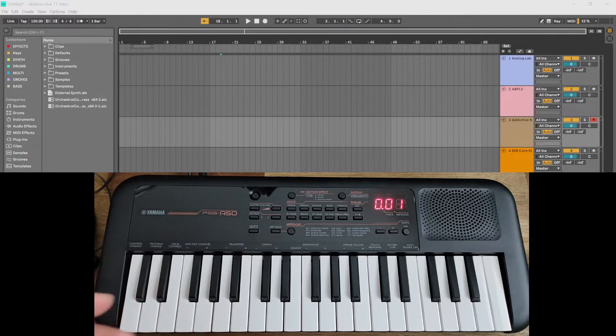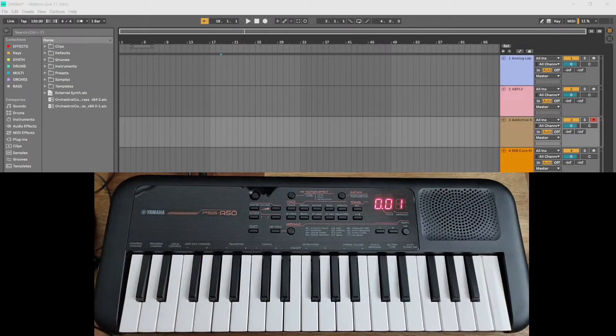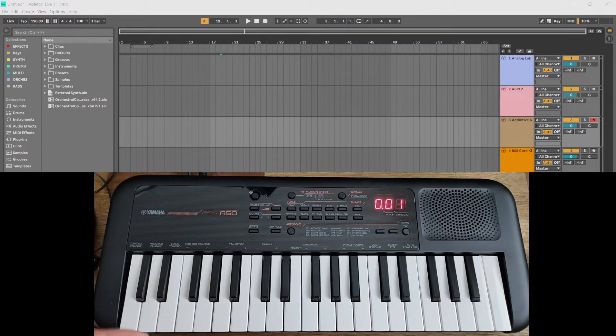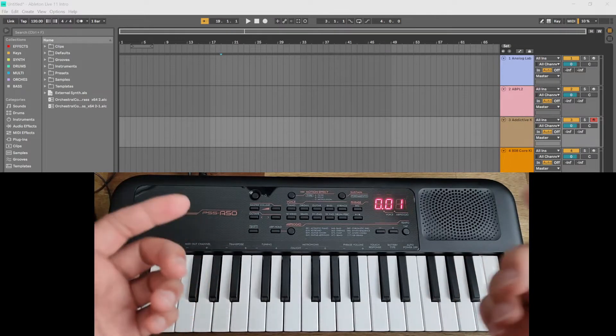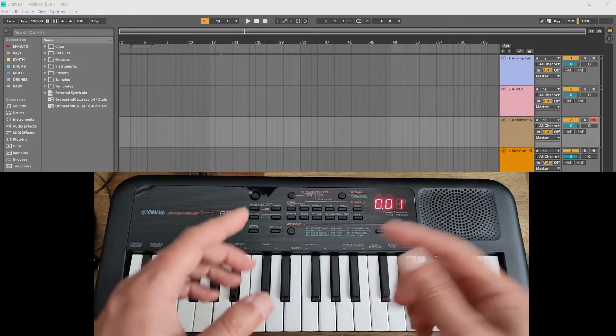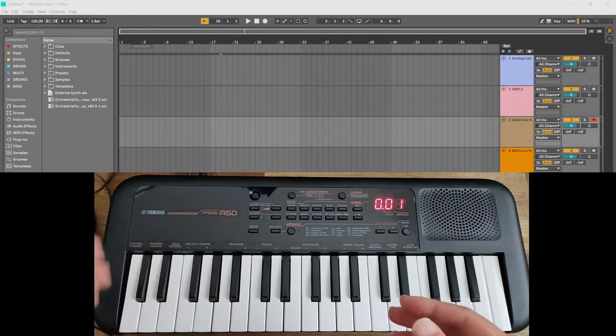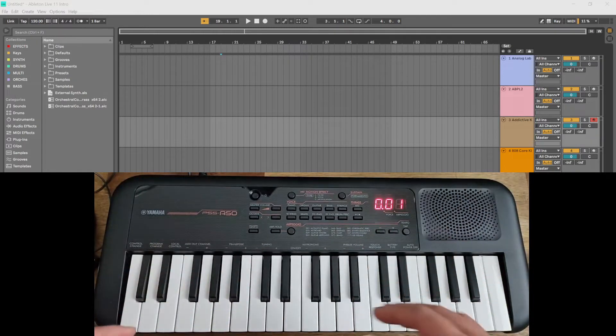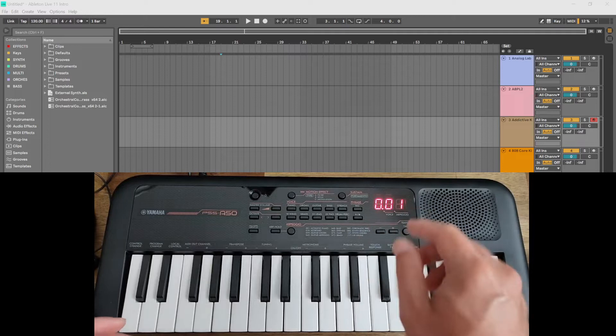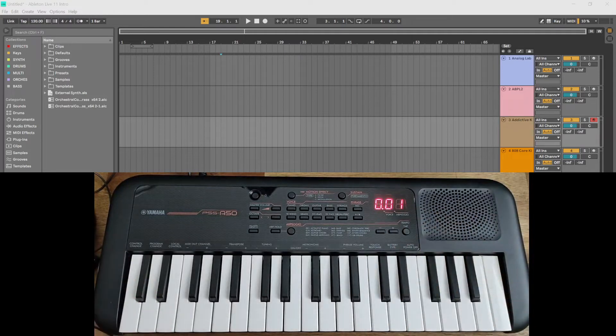For example, you're missing the transport keys, which is the play, stop, etc., the mod wheel, it doesn't have pads so you can't play a drum beat. But what you can do is you can play the keys and you can use the arpeggio function of this keyboard to input into your DAW.